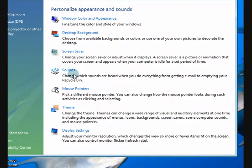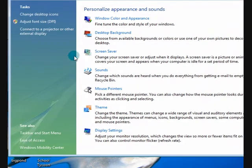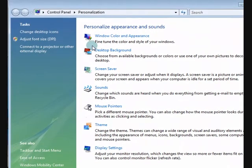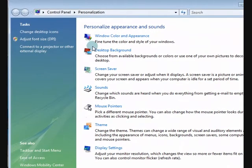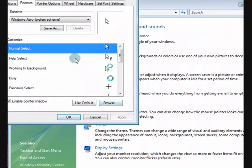Okay, so here we go, we're going to choose mouse pointers. It's very simple. This is the personalization section. Okay, mouse pointers.